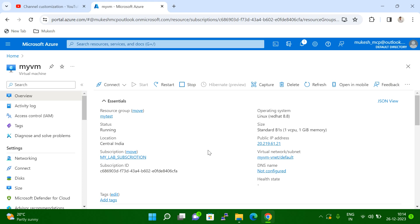Now you are not able to log into the VM because you don't know the password. In this case, what you have to do is reset the password. So how to reset the password from the Azure portal, I'm going to explain in today's session.